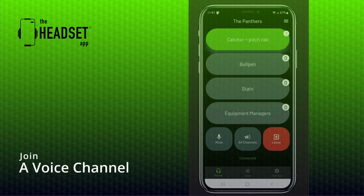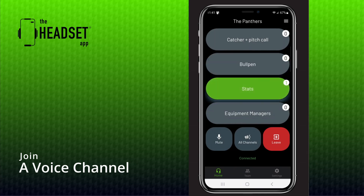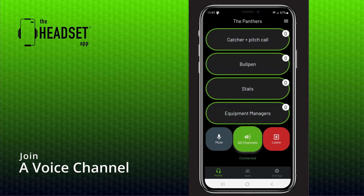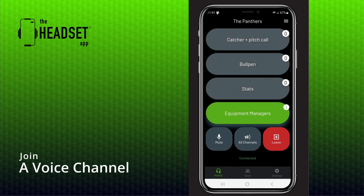Finally, let's talk about joining a channel. To join a channel, tap one of the channel buttons on the home screen. This connects you to an encrypted voice channel and allows you to communicate with the rest of your team. Channels can be customized by the team owner in the settings screen.